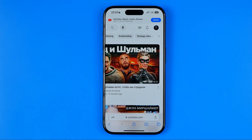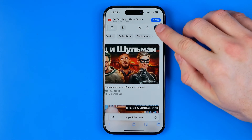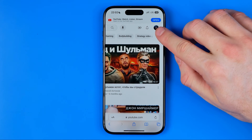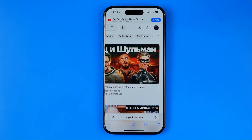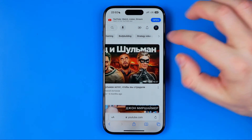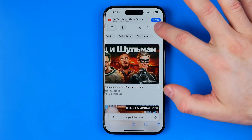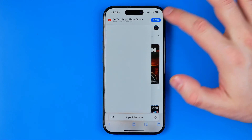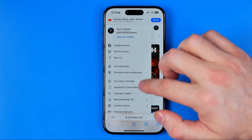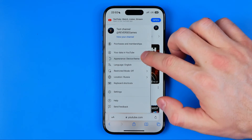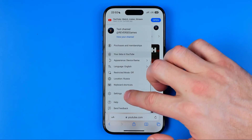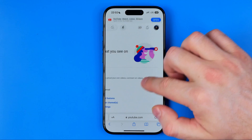I've already done that, so it shows my YouTube profile picture here. Once you are signed into your YouTube account, you need to click right here again, scroll down, and get into Settings.